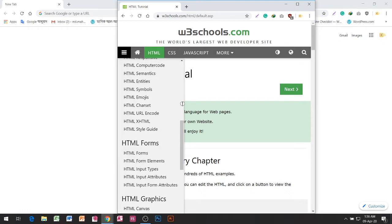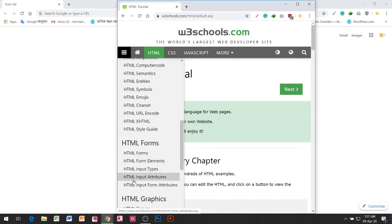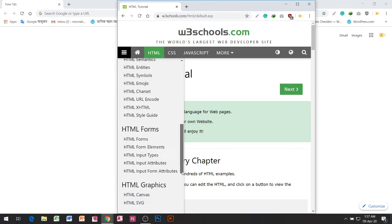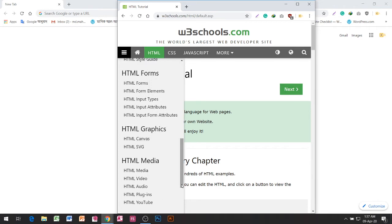Forms. HTML Forms, HTML input attributes, HTML input form attributes.